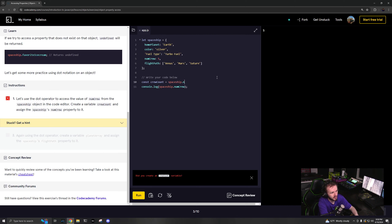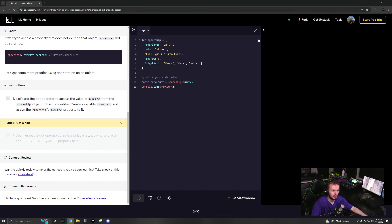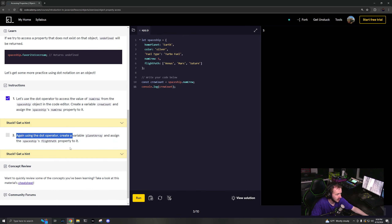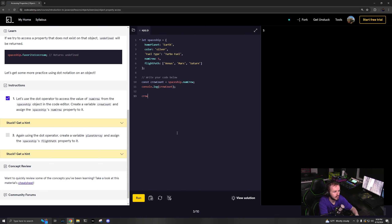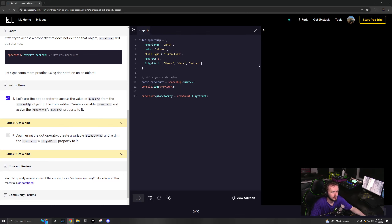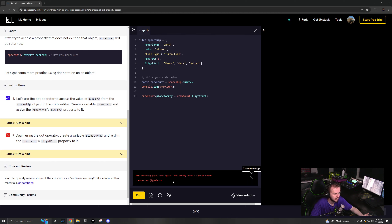Now I need to add a crew count. I'm going to add a crew count on top of here. So spaceship dot crewCount equals... Let's use it to access that object. const crewCount equals spaceship dot numCrew. We run that, we see five. Using the dot operator, let's create a planet array and assign the spaceship's flight path property to it.